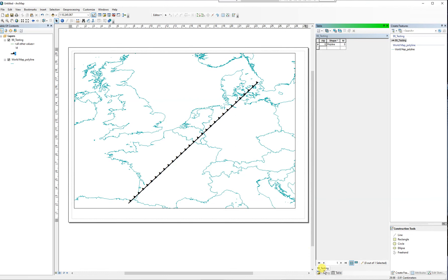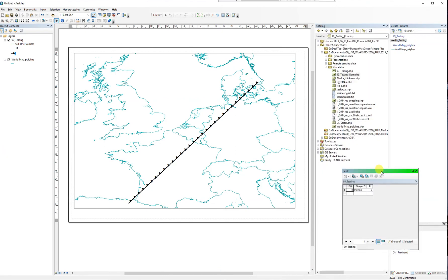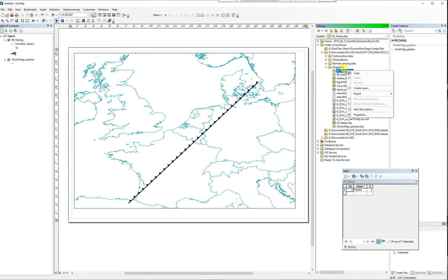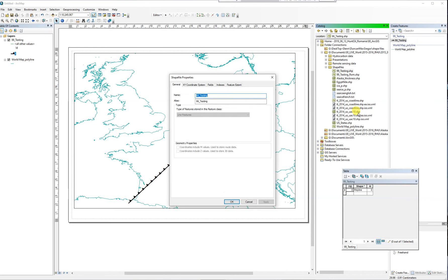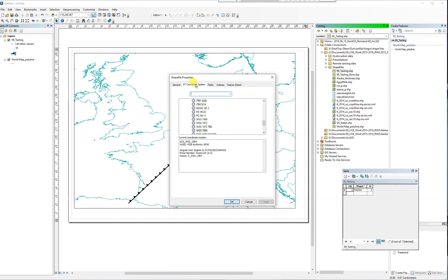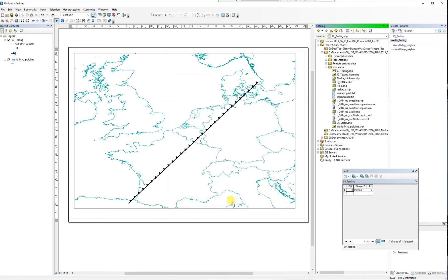I'll just get the table back out again. Right, there is the shapefile. Look at the properties - all the coordinate systems are in WGS 84 4326. So that shapefile is the same as this one.